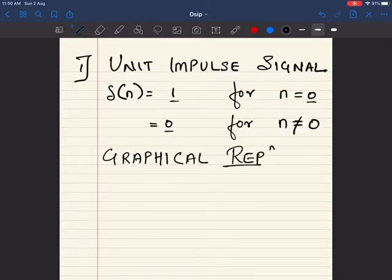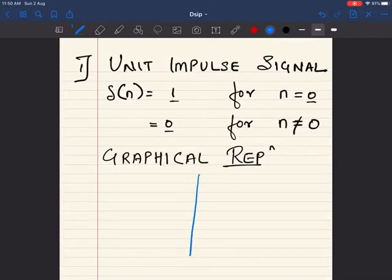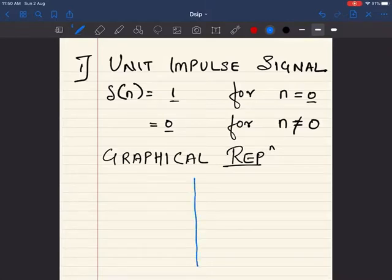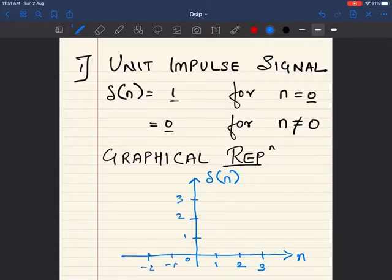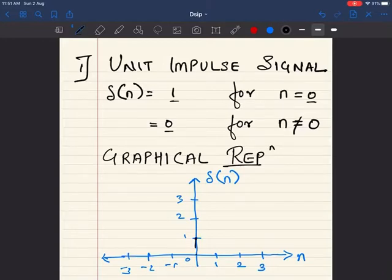Let us see the graphical representation of the unit impulse signal. The x-axis is n and the y-axis is delta(n). We mark 0, 1, 2, 3 on the positive side and minus 1, minus 2, minus 3 and so on on the negative side. At n equal to 0 the value is 1 according to the definition, and everywhere else it is 0. This is how the signal is represented graphically.